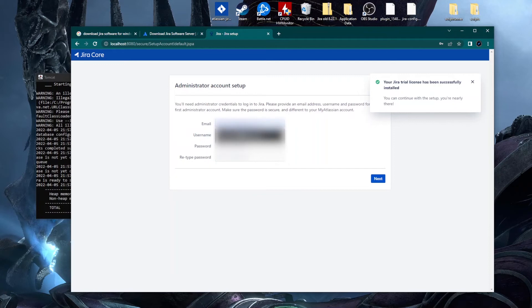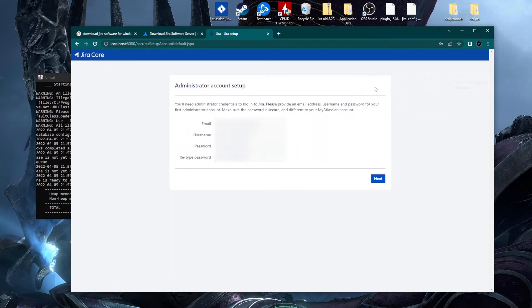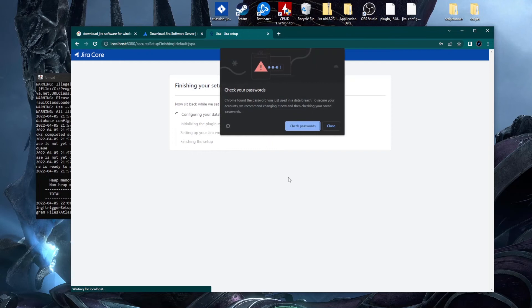Now you set up your administrator account by entering a username, email, and password. If you're planning to mirror a production environment by restoring a Jira backup, these credentials don't matter much since your own account will come from the backup. Otherwise just choose a username and password, then click Next.